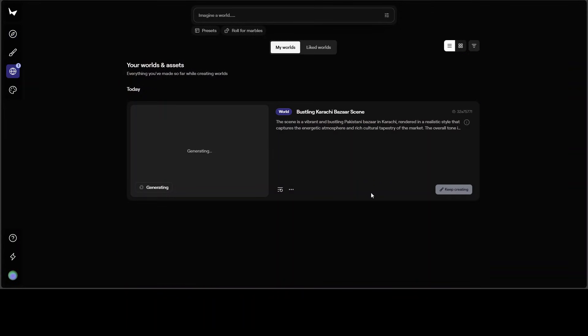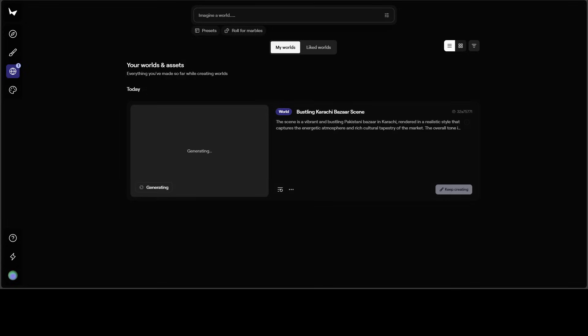If I go to the world one, you can see that it is generating here. While it generates, let's talk a bit more about this whole technology.